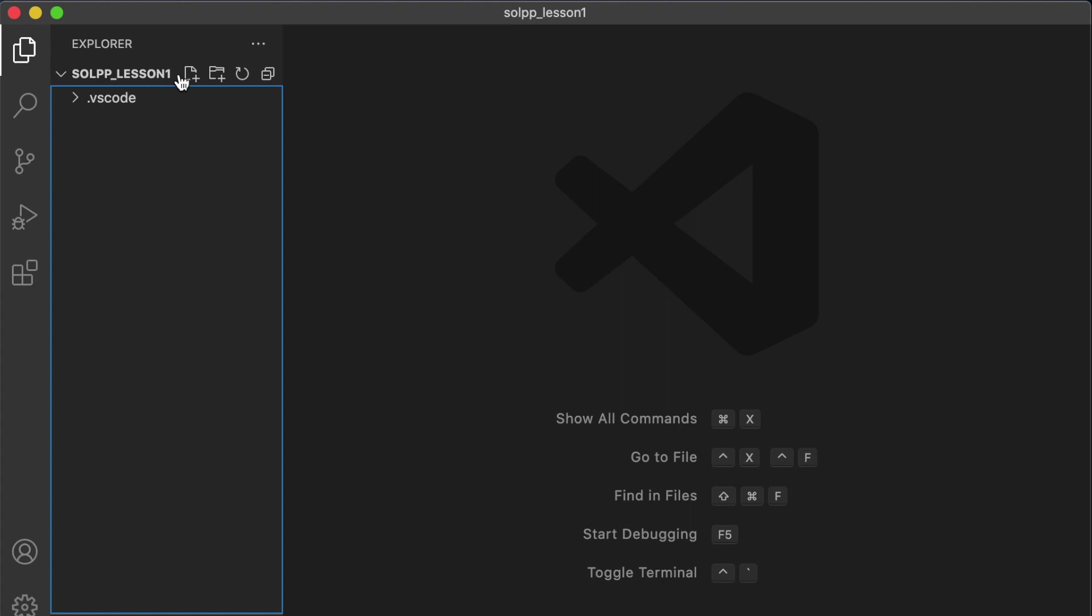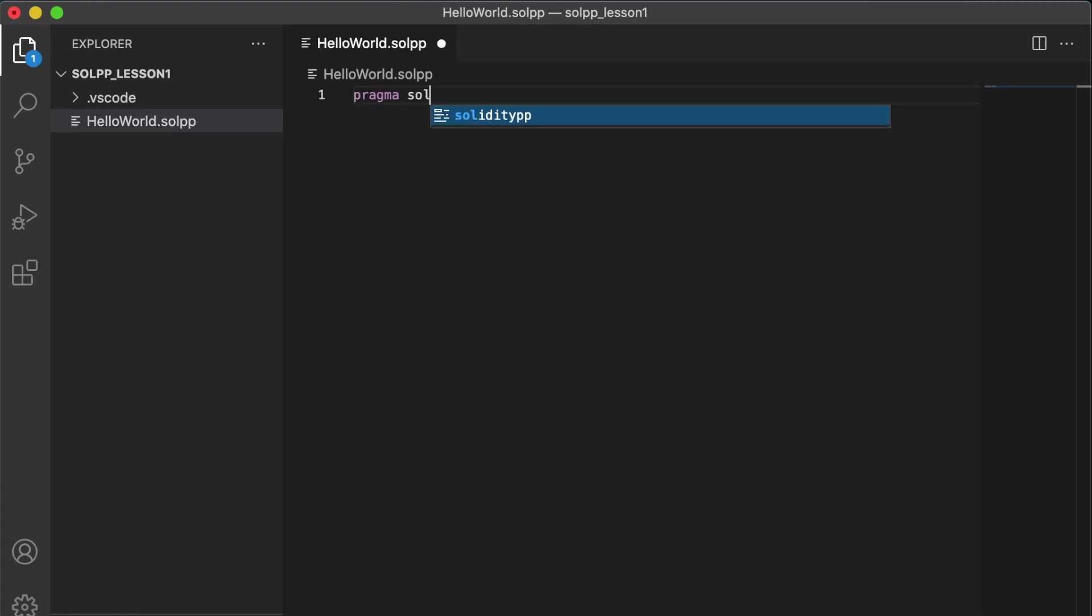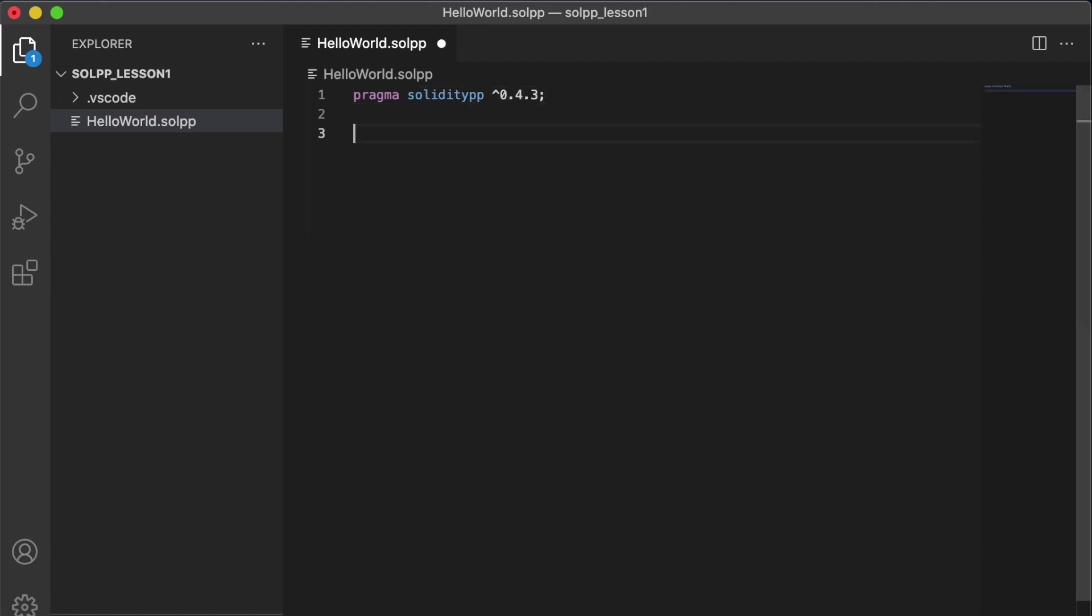And here we can create a new file and let's call it hello world.solpp. Okay, so the first thing we want to do is specify the compiler version. We can do that with this pragma. The next thing we want to do is declare a contract. So contract hello world.